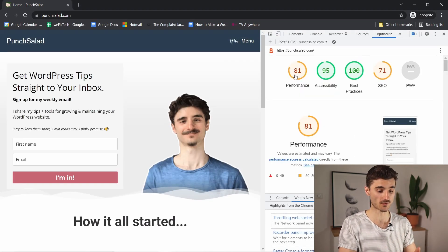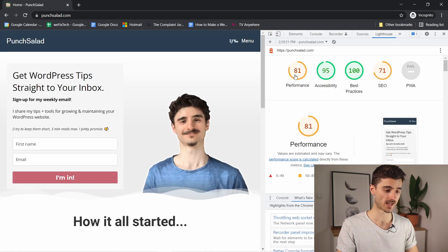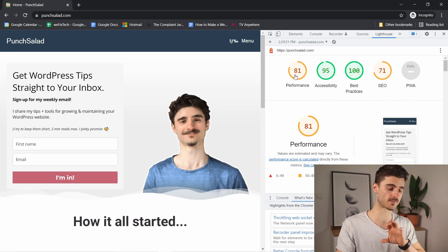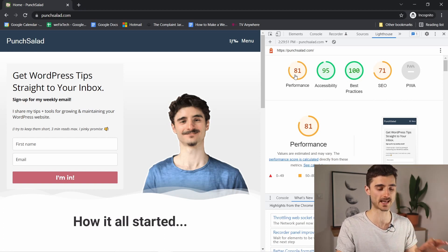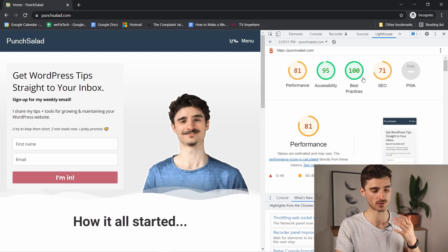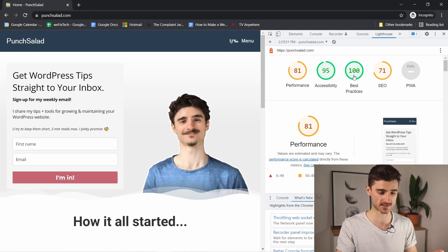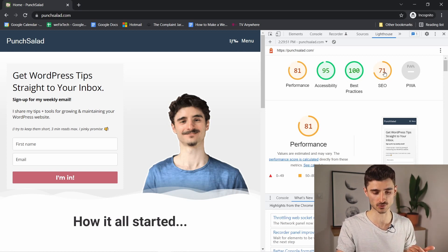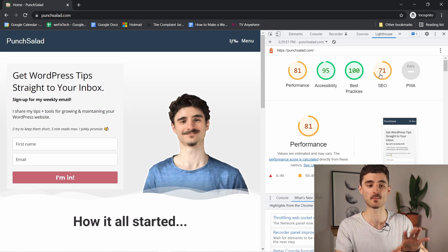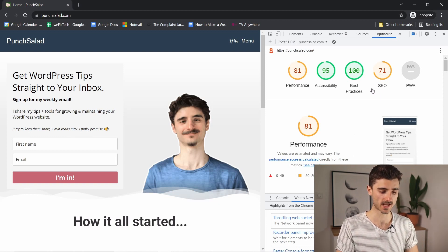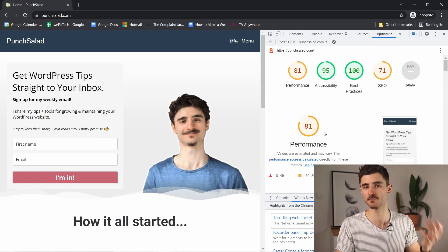As you can see, it's already done. Looking at it, you have a few different categories: Performance, Accessibility, Best Practices, and SEO score.